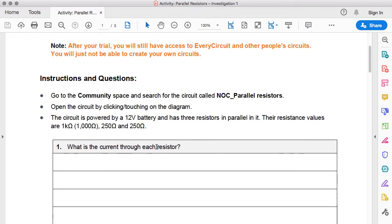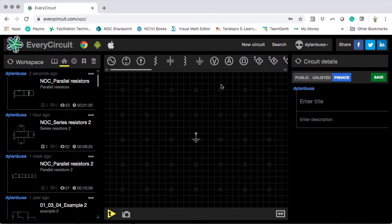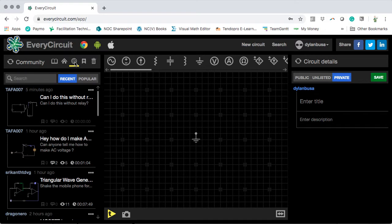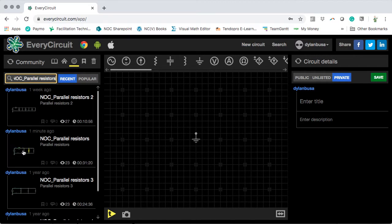We need to go to the community space and search for the circuit called NOC parallel resistors. Here I have the EveryCircuit app open in a Chrome browser. I'm doing this on a desktop device rather than a mobile device for this video, but the processes and steps will be exactly the same on a mobile device. We need to go to the community space, click on that icon, and inside the search window type NOC underscore parallel resistors. Search for that, and here is the circuit we are after: NOC underscore parallel resistors.